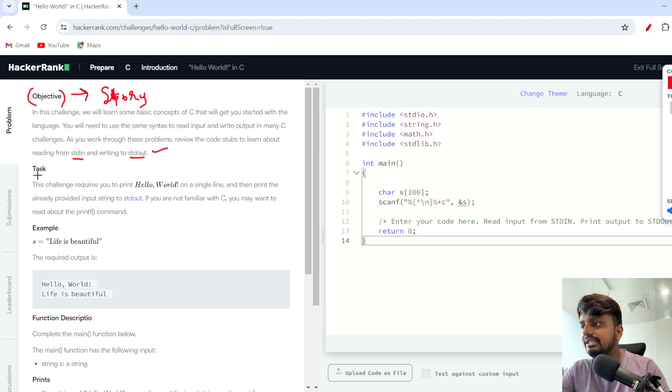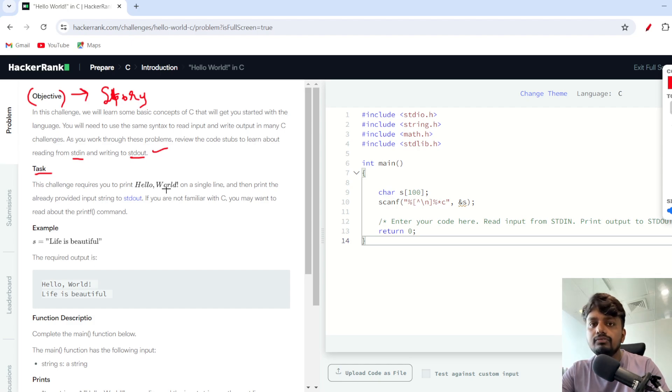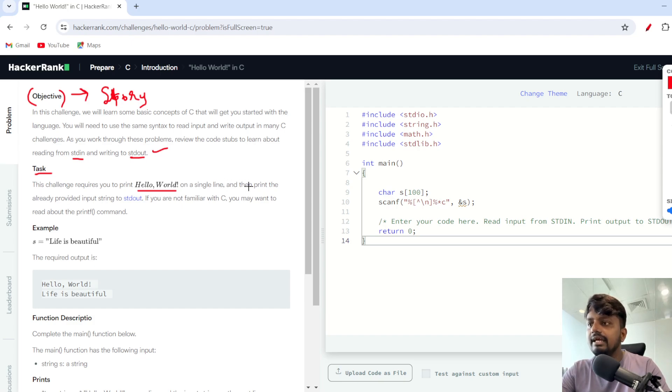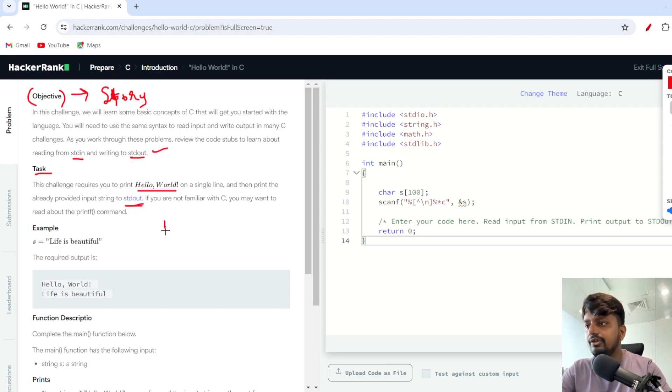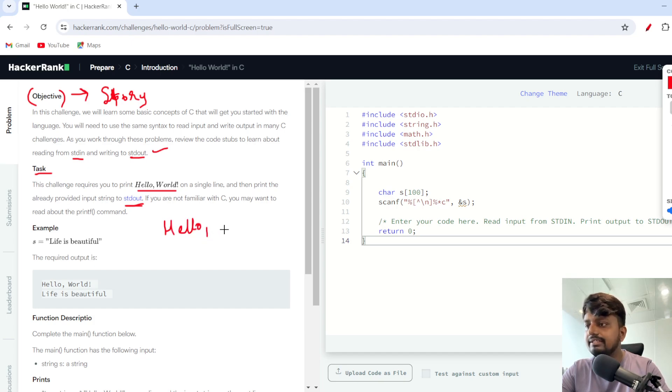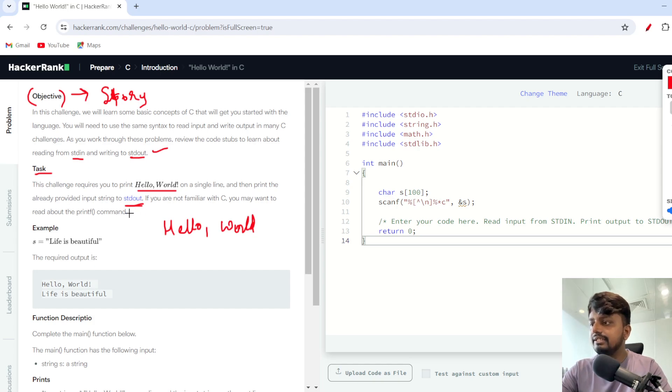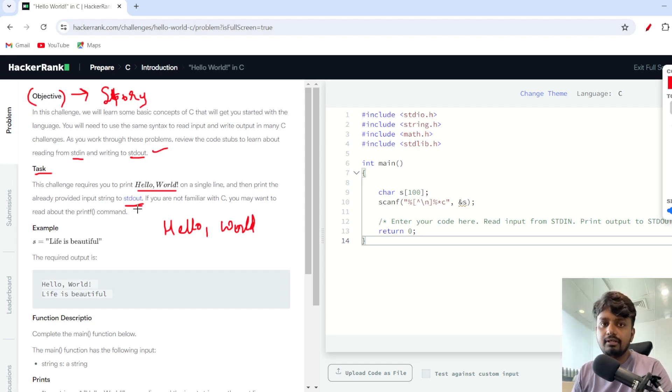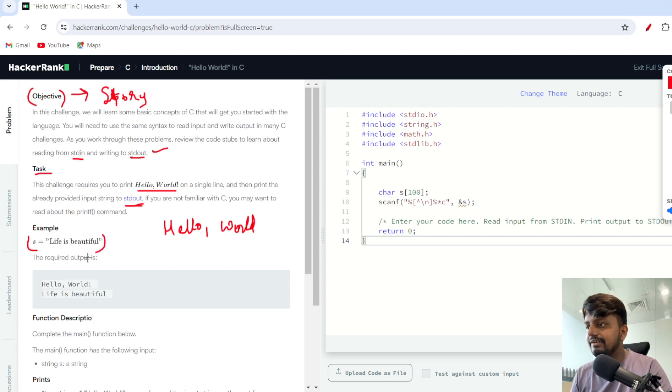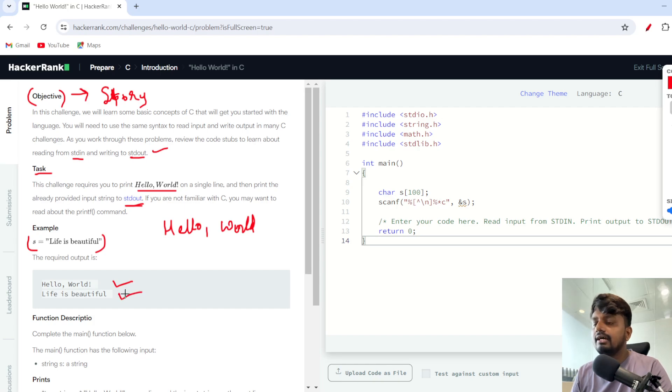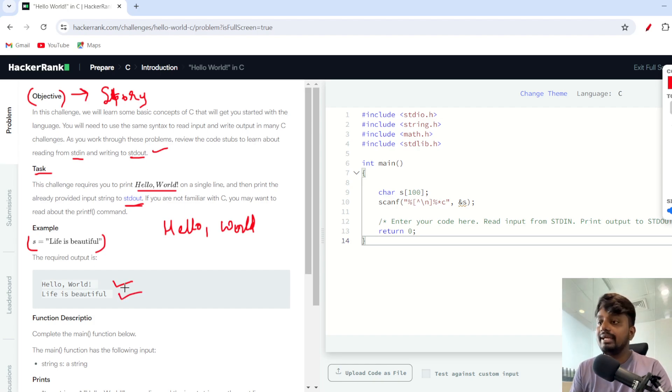The task requires you to print Hello World on a single line, and then print the already provided input string to stdout. There are two things: we need to print Hello World specifically like this, and whatever is in the next variable, which is the input, we'll need to print that also. For example, if s is 'Life is beautiful', you first print Hello World, then print Life is beautiful.